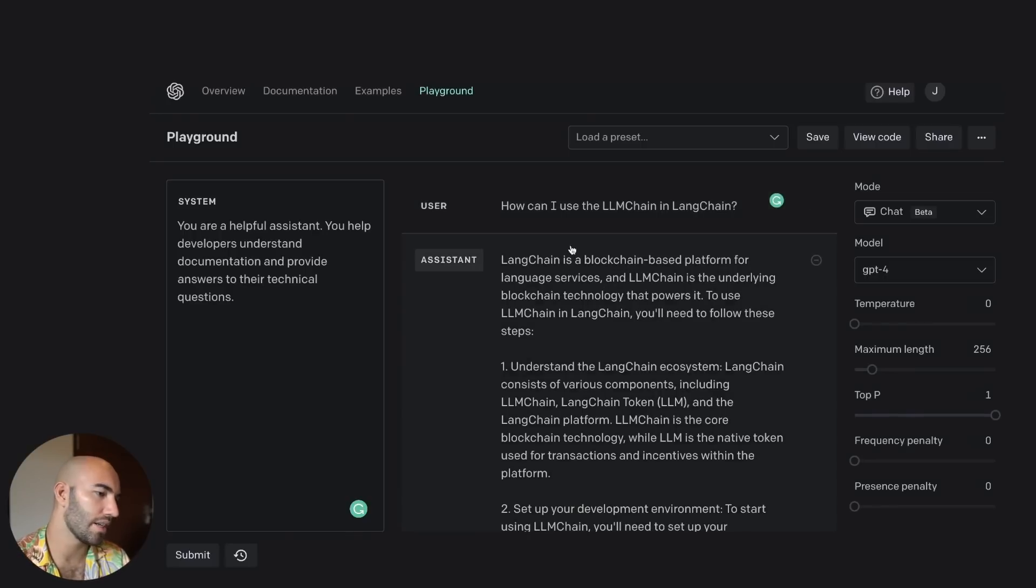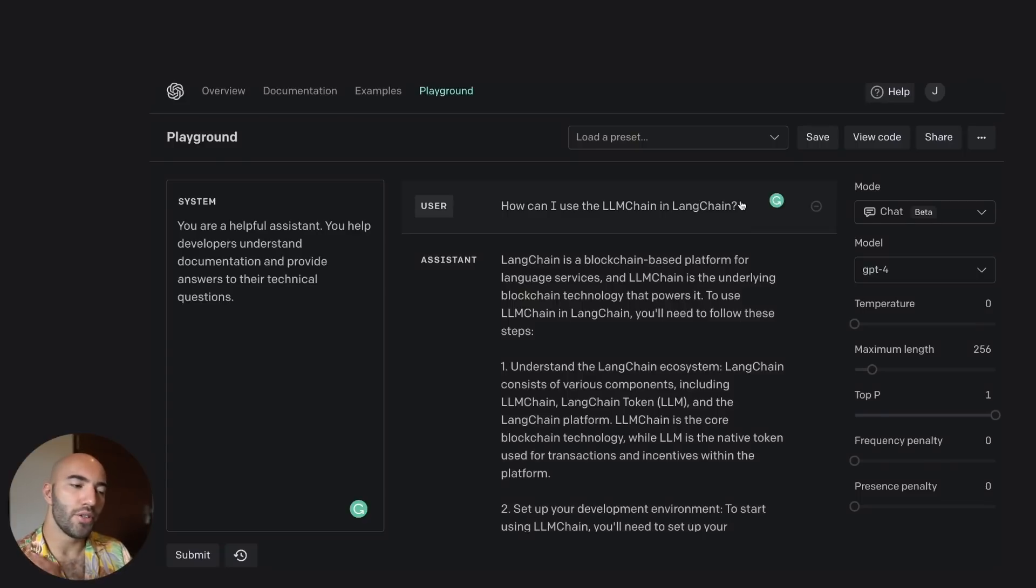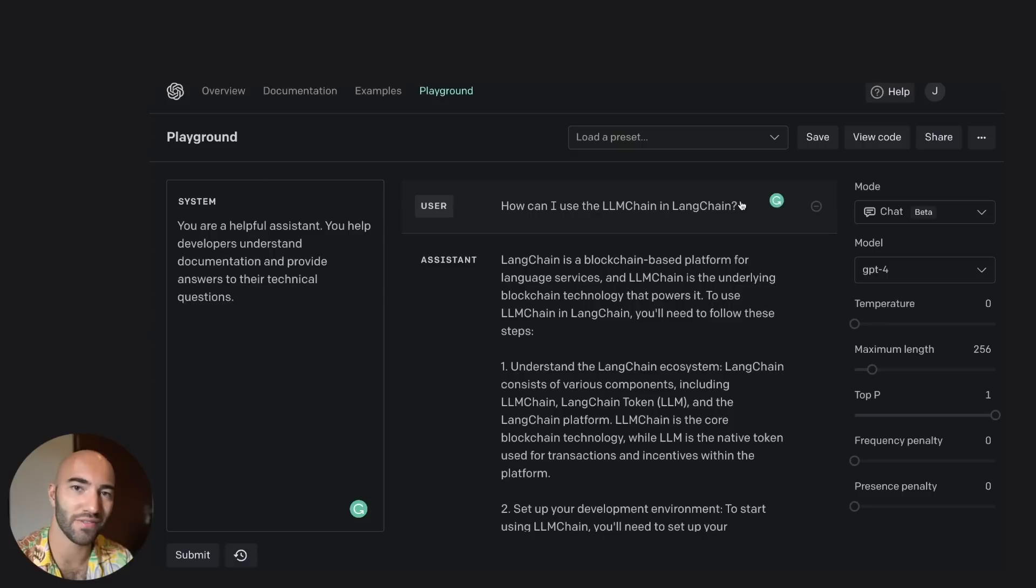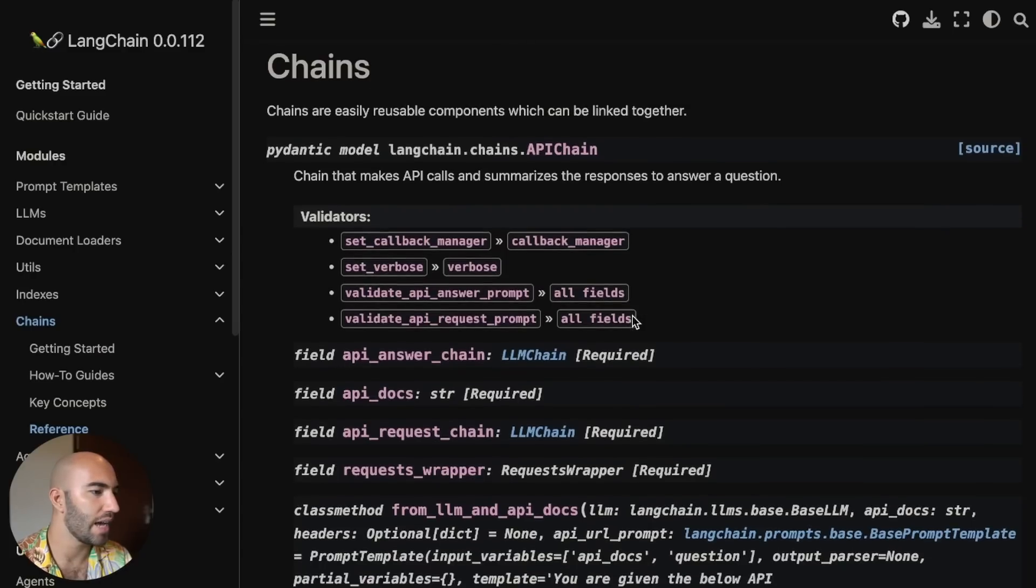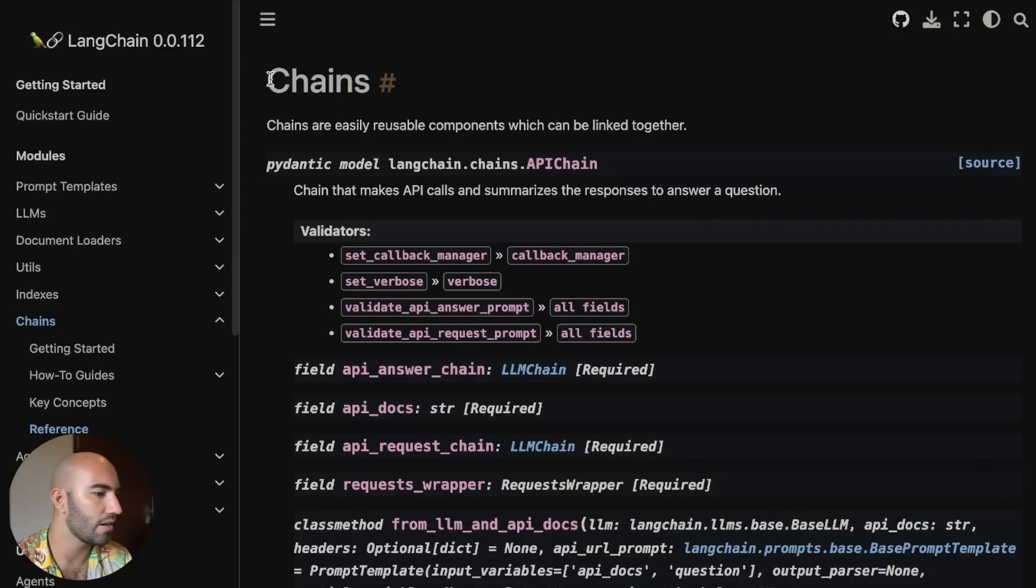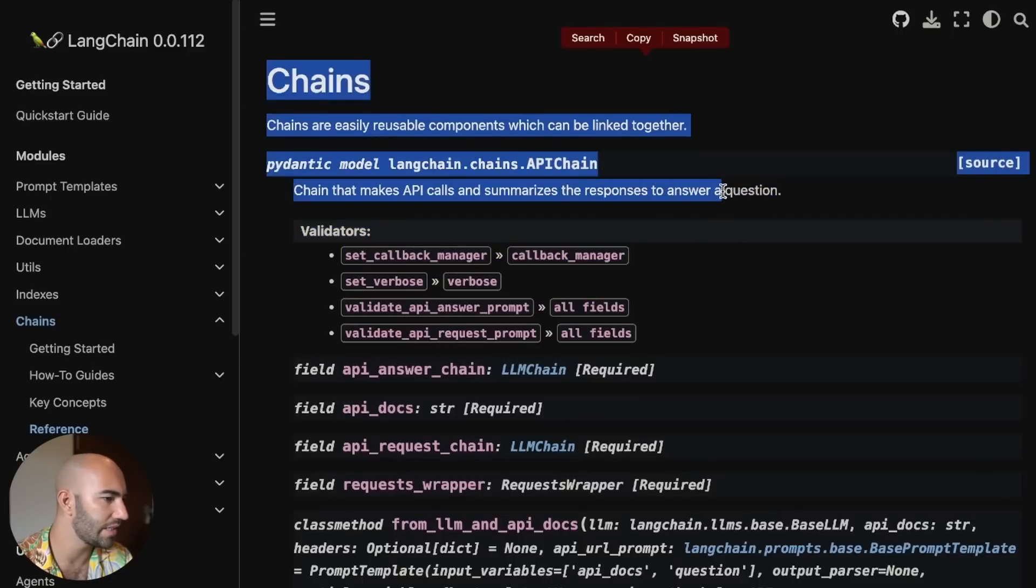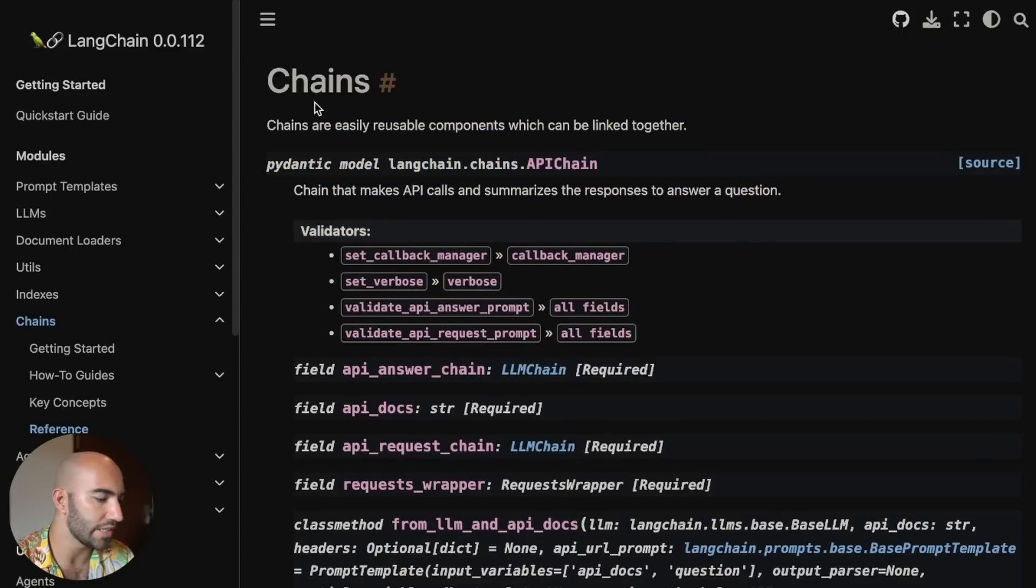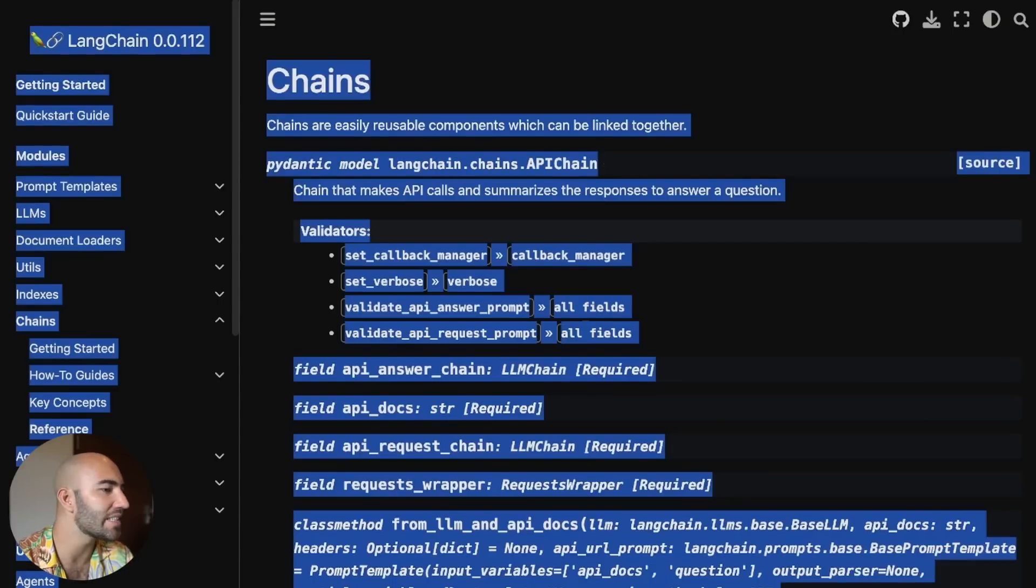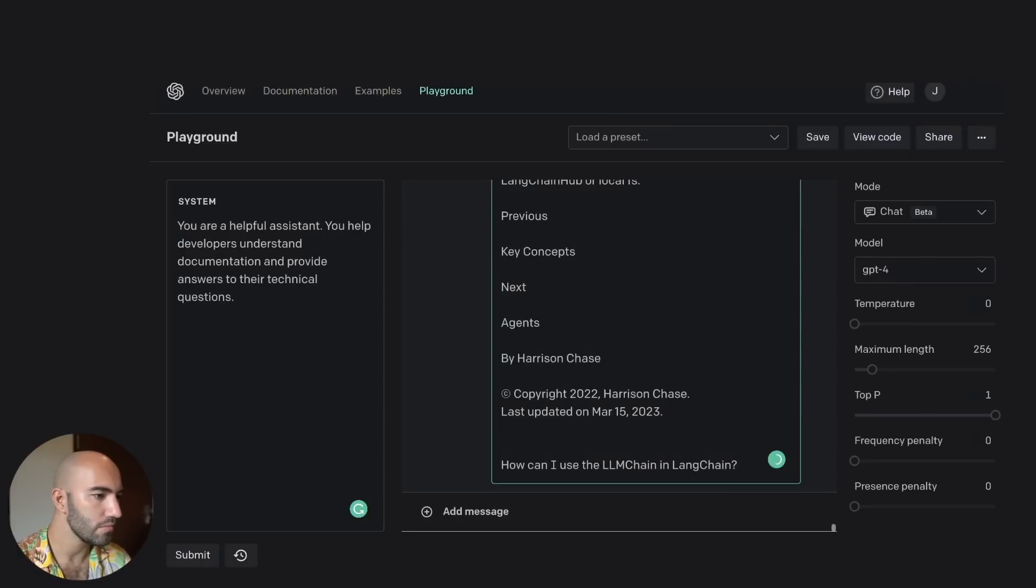So I'm kind of curious if LangChain is a blockchain-based platform. Maybe it is, I don't know. It does sound like it. But what we can do with this extended context window is we can just take the documentation of LangChain and feed it into our prompt. Now, we have here chains are this, right? So we have all of this. I'm just going to copy all of this, right? So select all, copy. It's going to be pretty messy, right? But let's just see what happens if we do this.